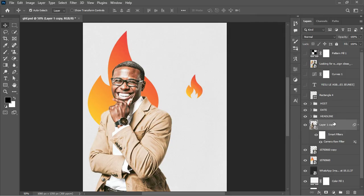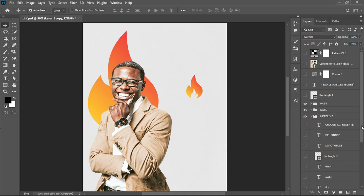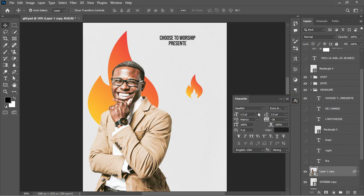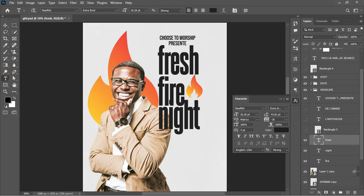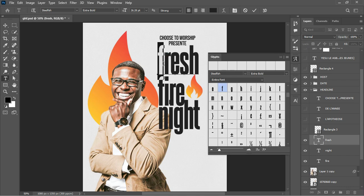The next thing was to start placing in the information, starting with the header. For this I used a font called Steelfish — the link will be in the video description. For the other lines of text I used the same font. Now, while using this font, have you come across what's referred to as Glyphs?